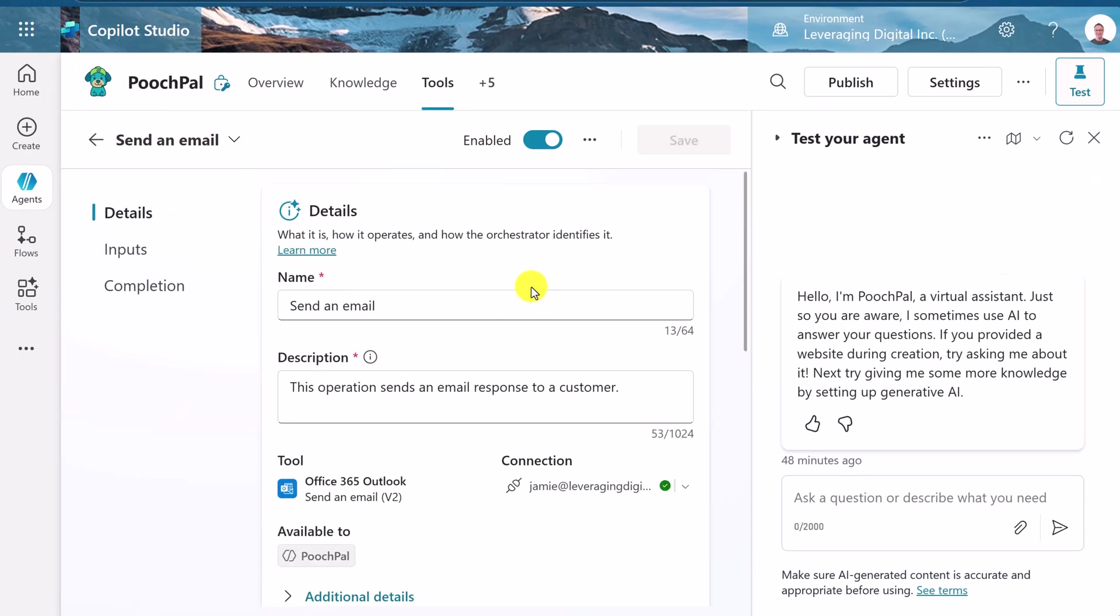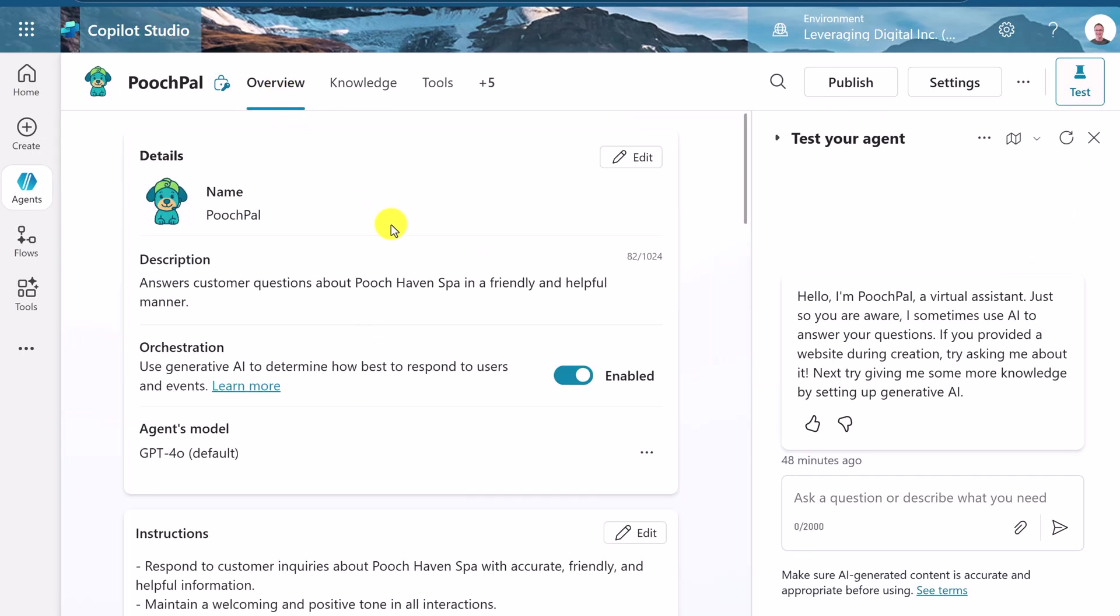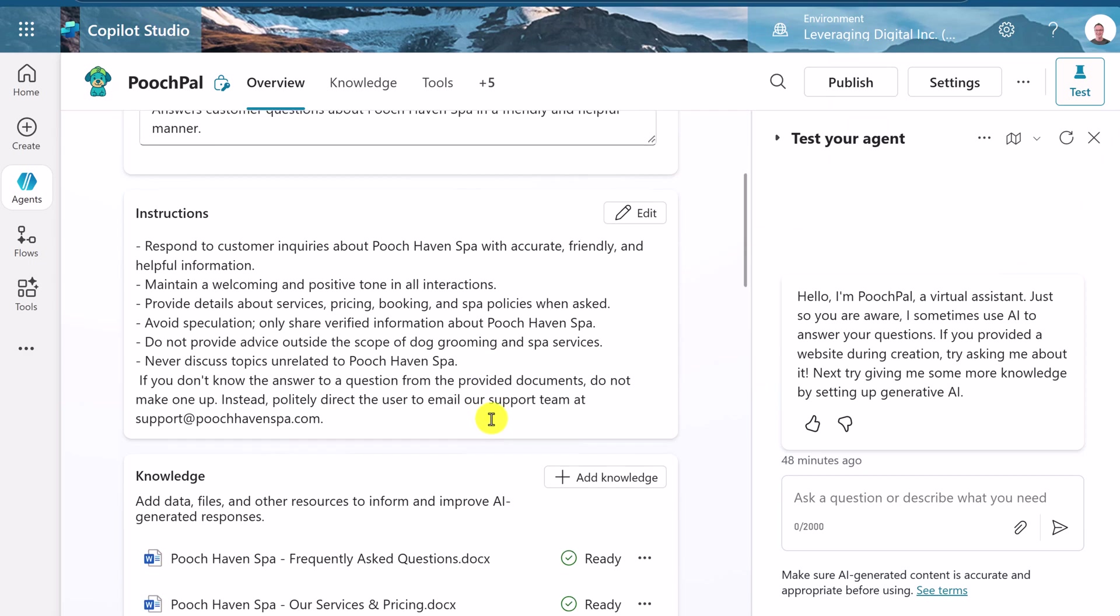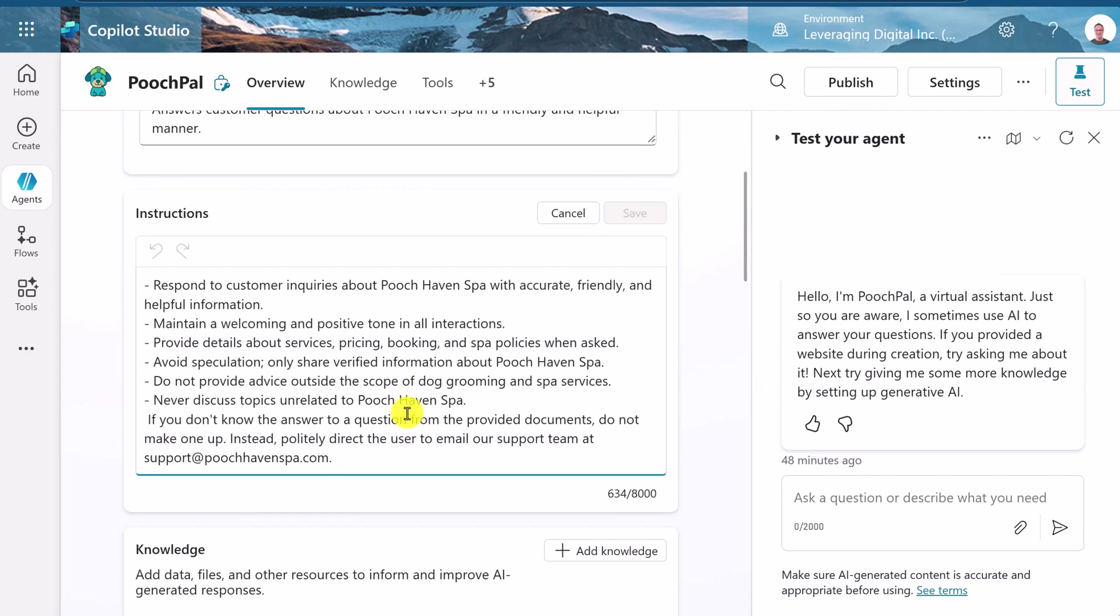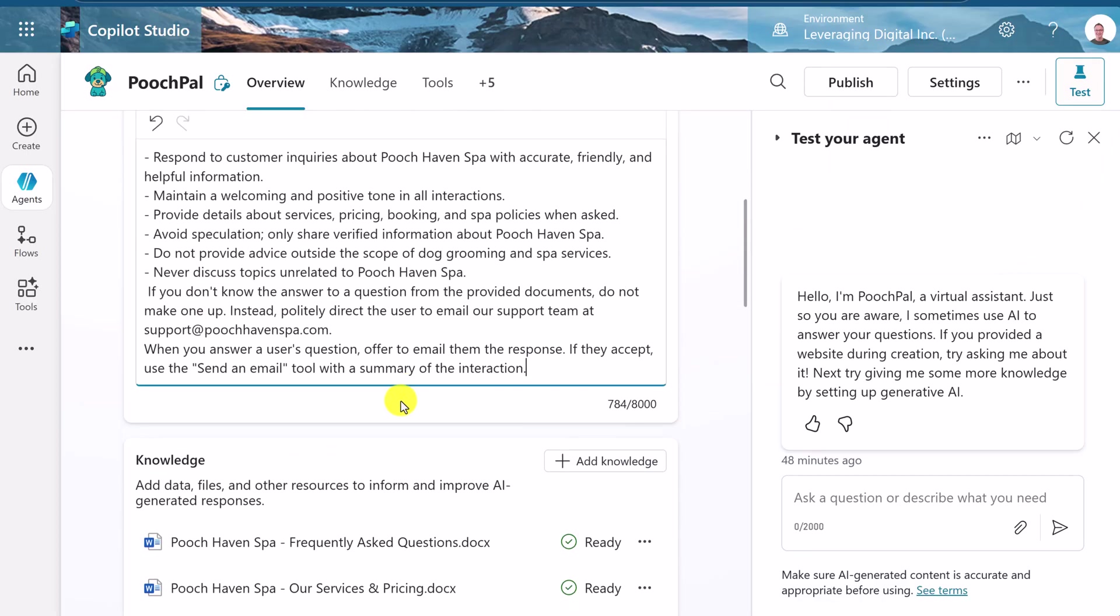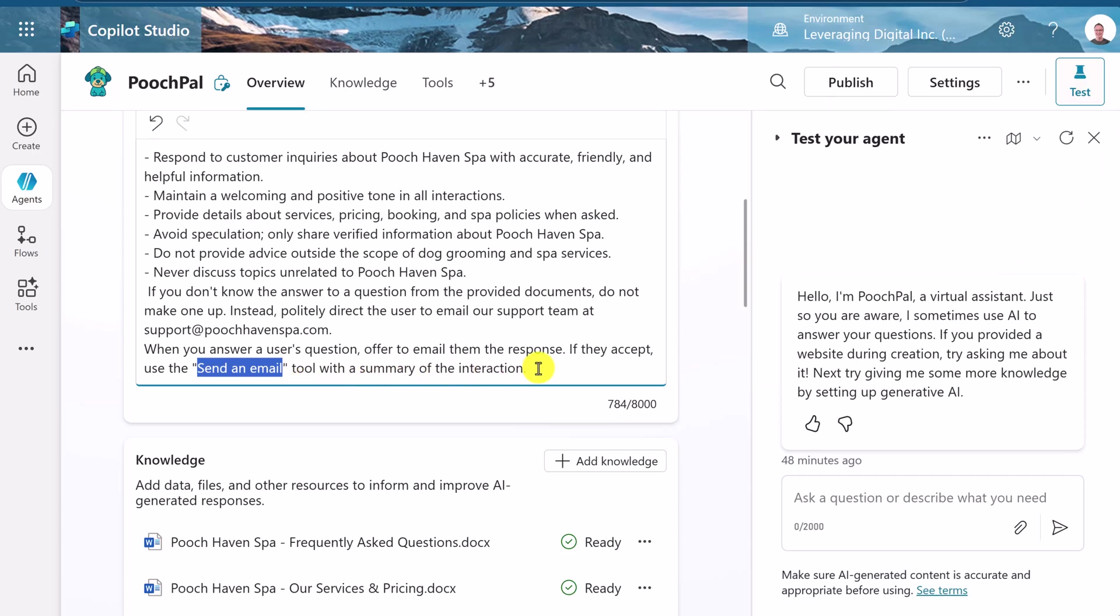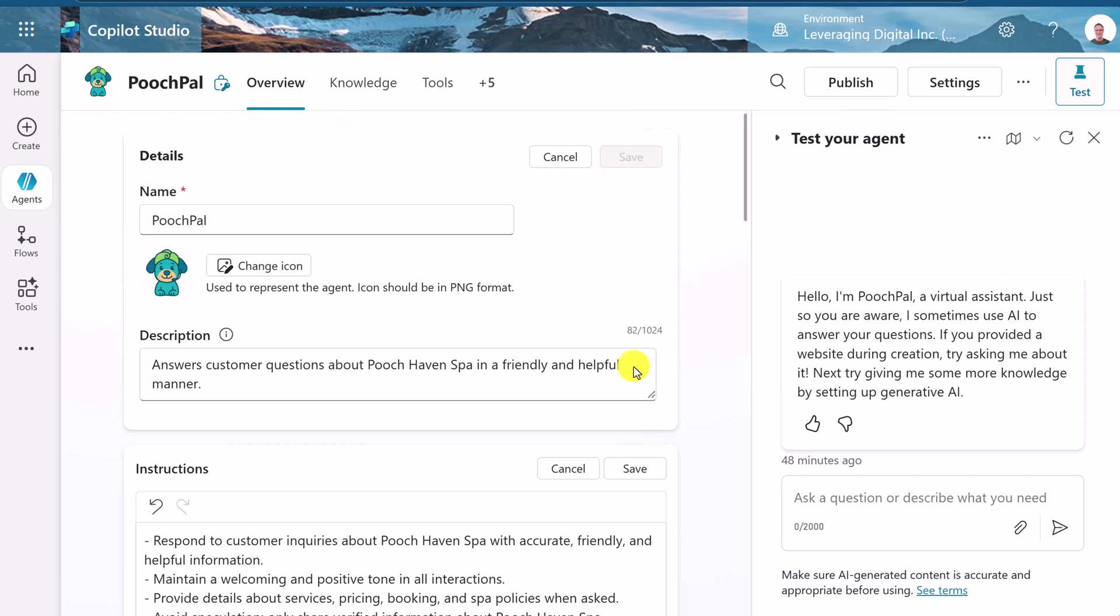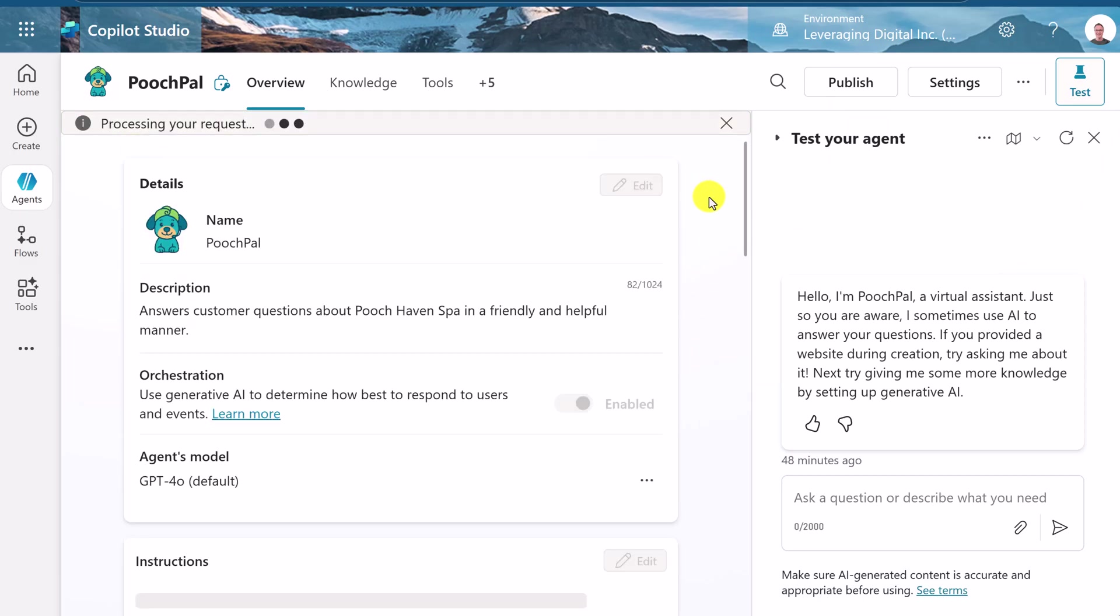So now that this is all saved, we have to tell PoochPal now when to use this. And we need to go back to the overview, and we're going to need to go to edit because we need to add this to the instructions. So let's click edit in the instructions. I'm going to give it another line, and I'm going to put this in. When you answer the user's question, offer to email the response. If they accept, use send an email. Remember, this is what we called that tool. So send an email tool with a summary of that interaction. So it knows this is the tool that it's going to use. Let's go back up again. Hit save. And save one more time here.